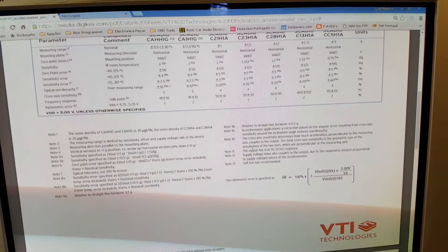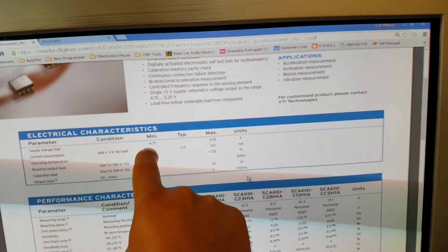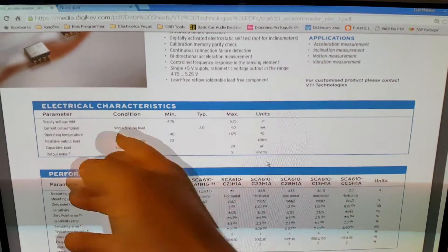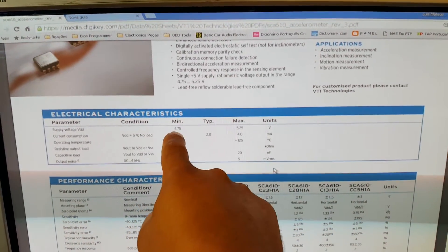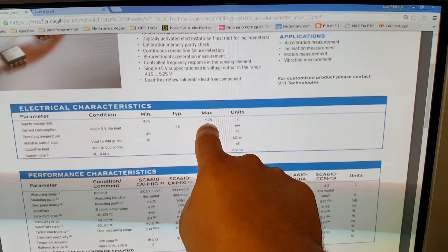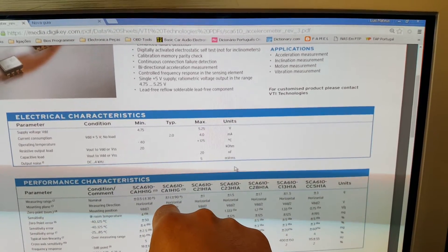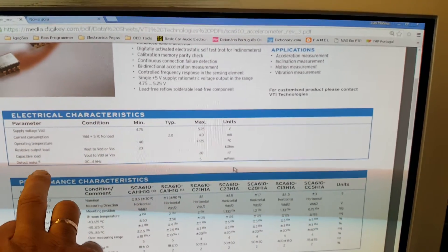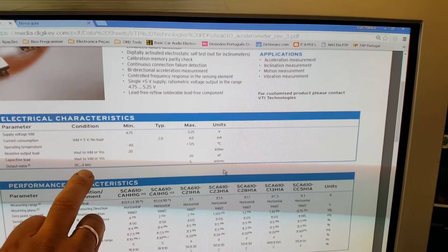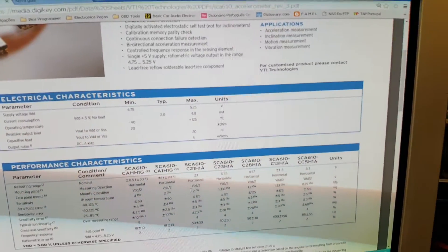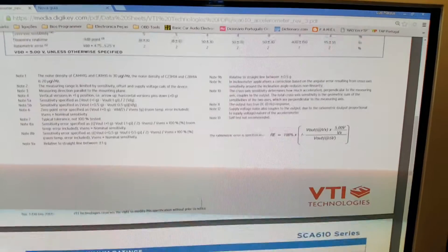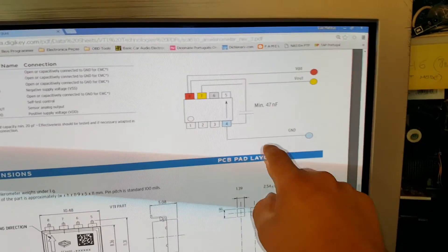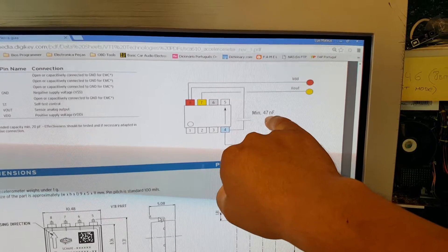For the sensor chip to work correctly you need a minimum of 4.75V and a maximum of 5.25V.